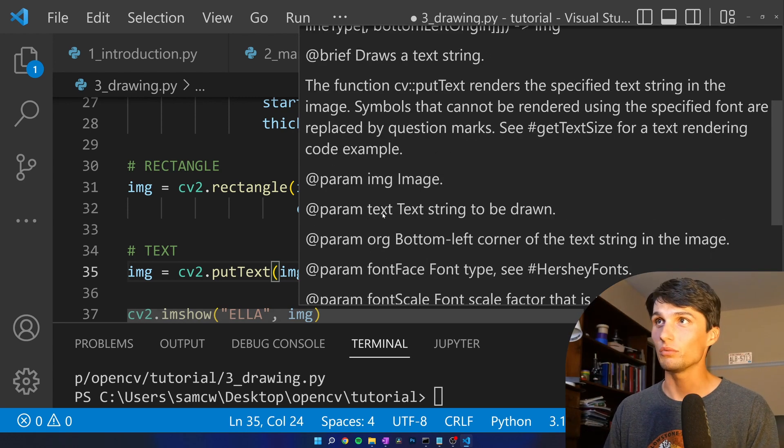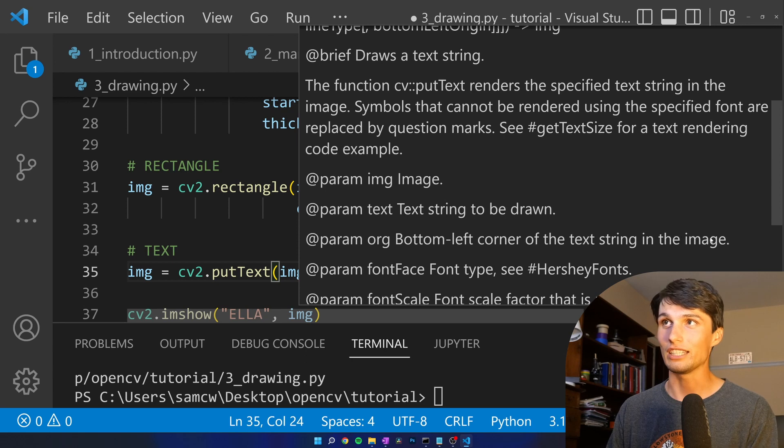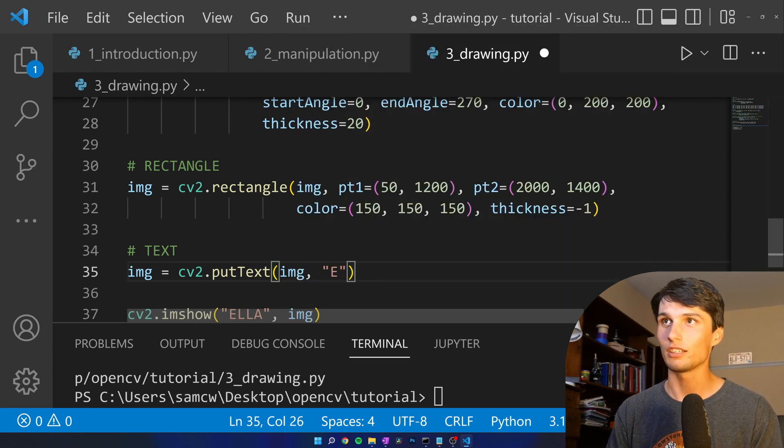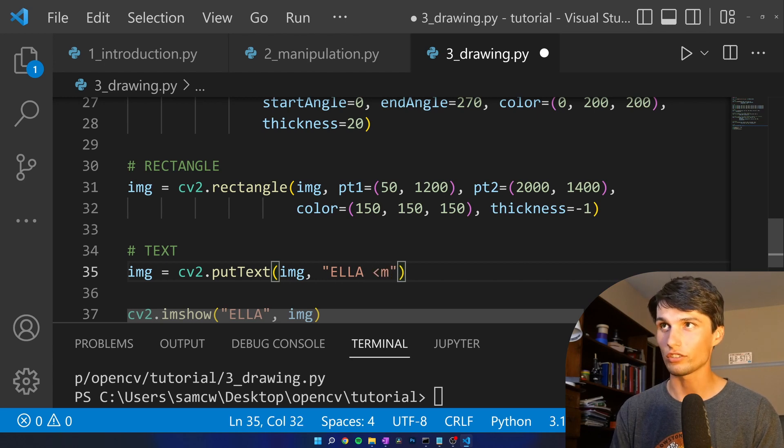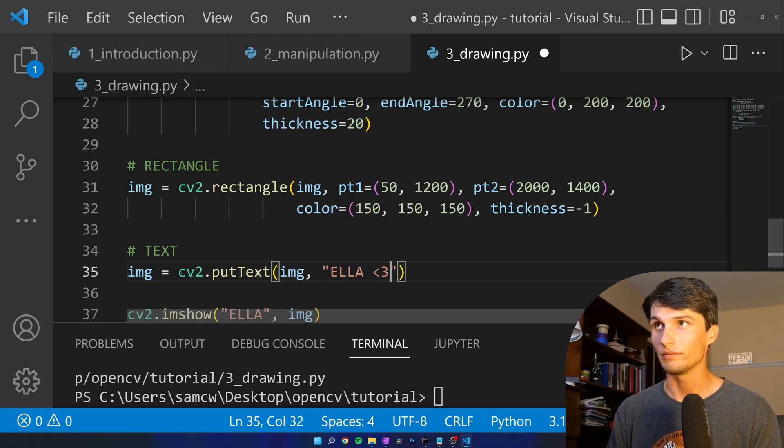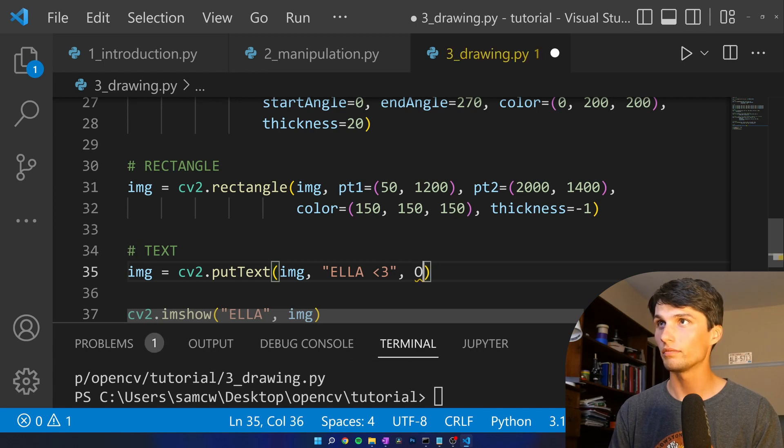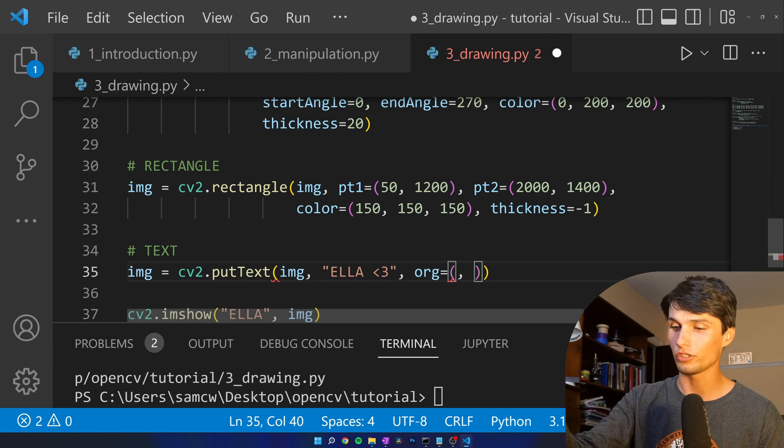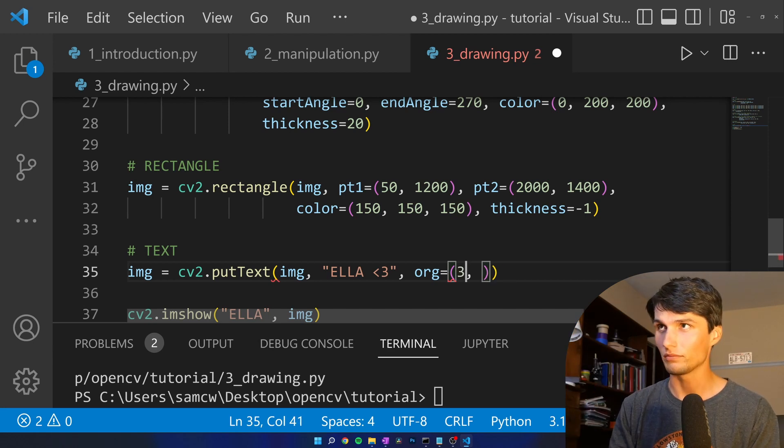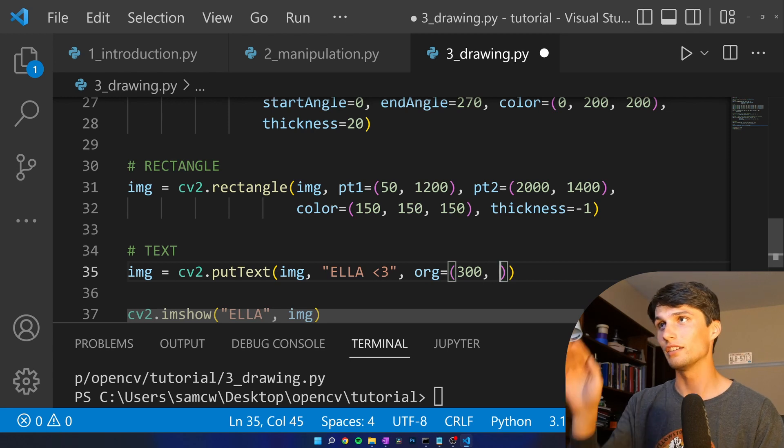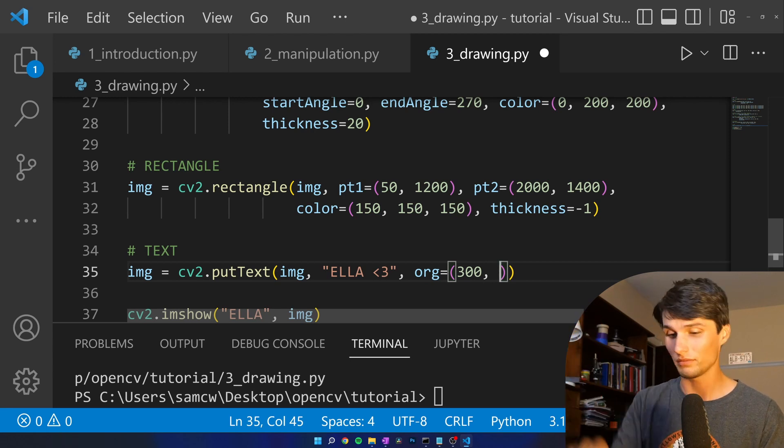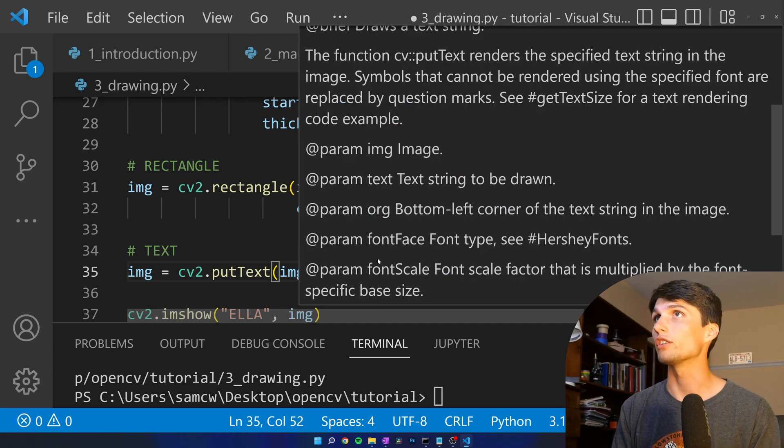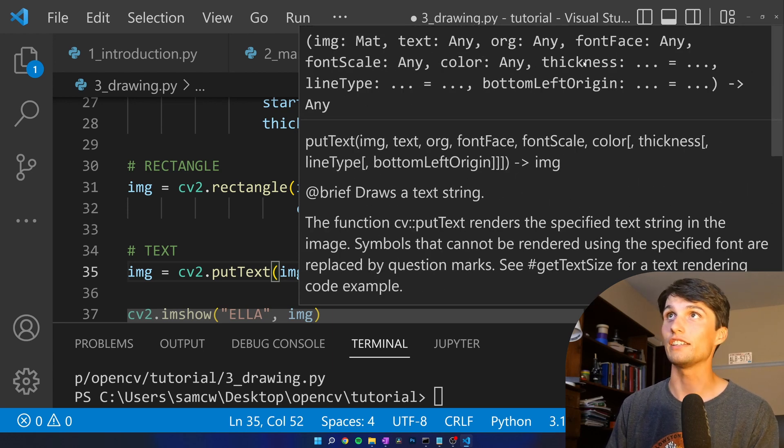Honestly, we can just go read the doc for org, because that's a confusing one. Bottom left corner of the text string in the image. Okay, so our text is going to be Ella, then a heart, less than 3. Org. Orge stands for origin. Origin for X, let's put that at 300. It's not going to be centered, that's fine. Then our Y, bottom Y is 1,350. Okay, got to remember what else we need here. Font face, font scale, color, thickness. Awesome.